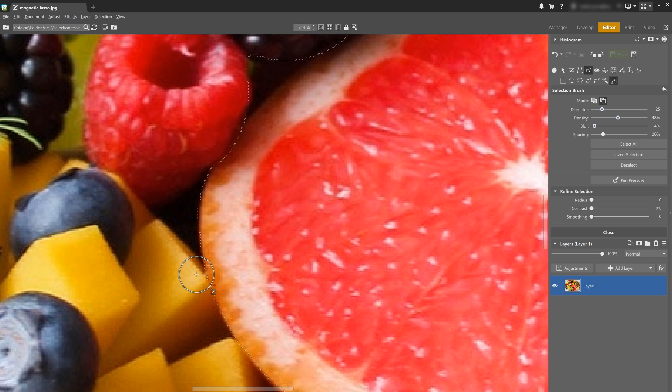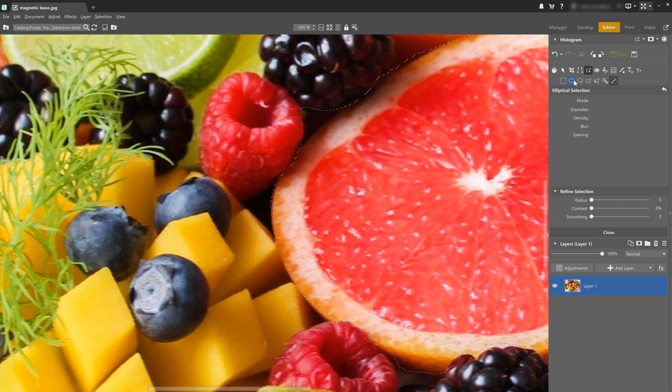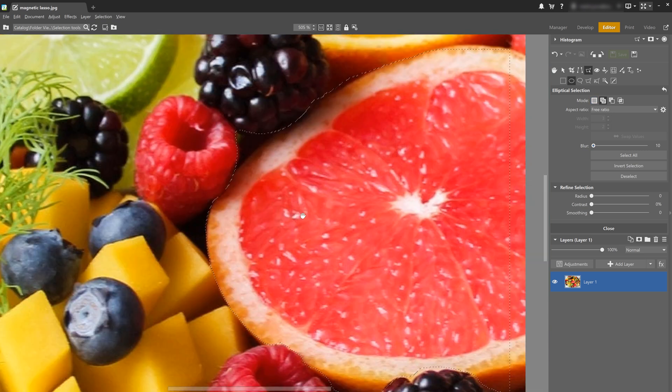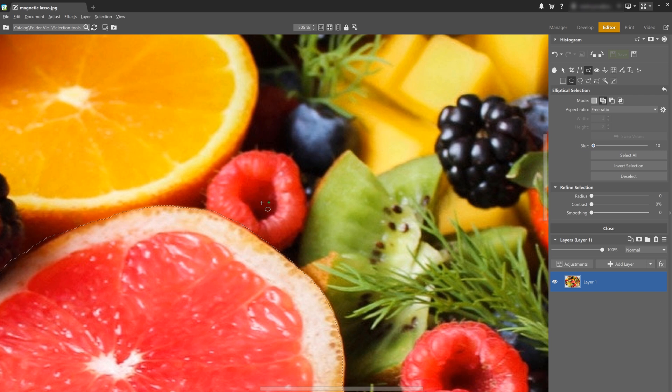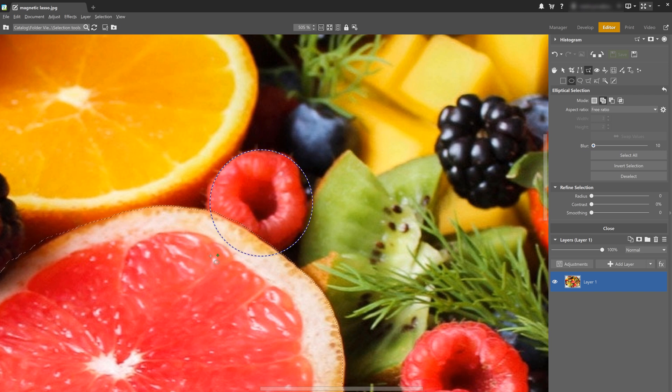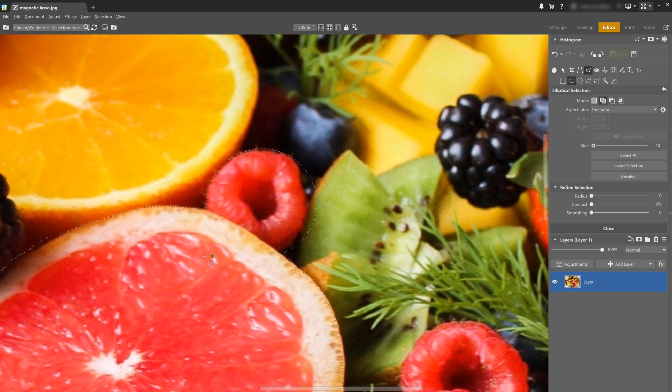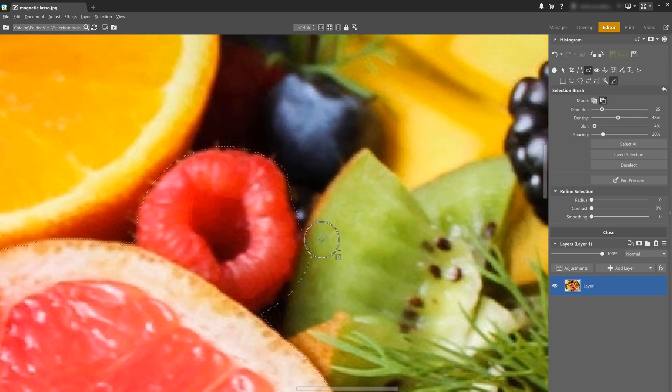Let's imagine that we wanted to add this raspberry to the grapefruit. To do that, we'll choose the elliptical selection and change the mode to add to selection. Click the photo and press control to select from center and drag. Again, let's use the brush to remove any unwanted areas.